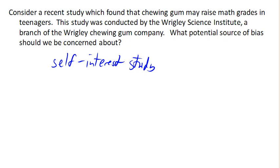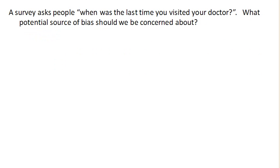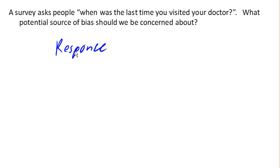Suppose we have a survey that asks people, "When was the last time you visited the doctor?" What should we be concerned about here? The big concern here is something called response bias — this is when the responder gives inaccurate responses for any of a variety of reasons.